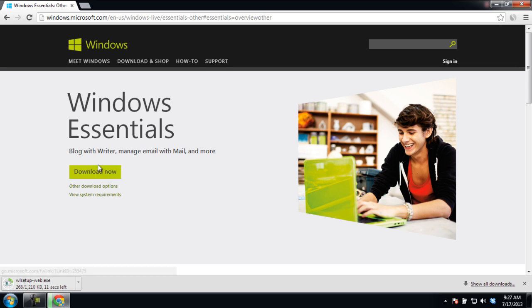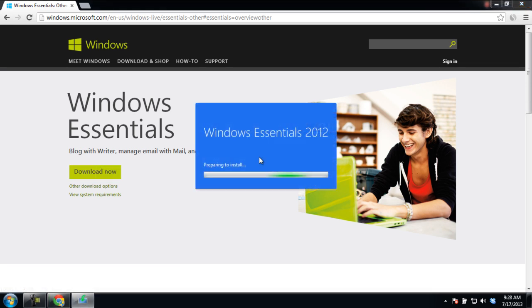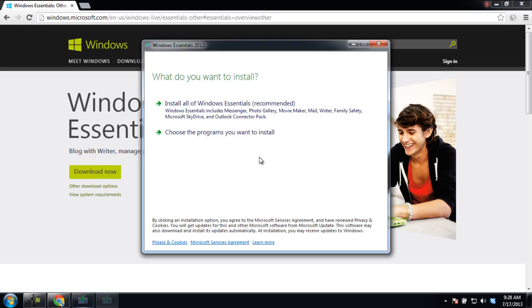When it's complete, run the installer. This will open up a new window where you would have two options.